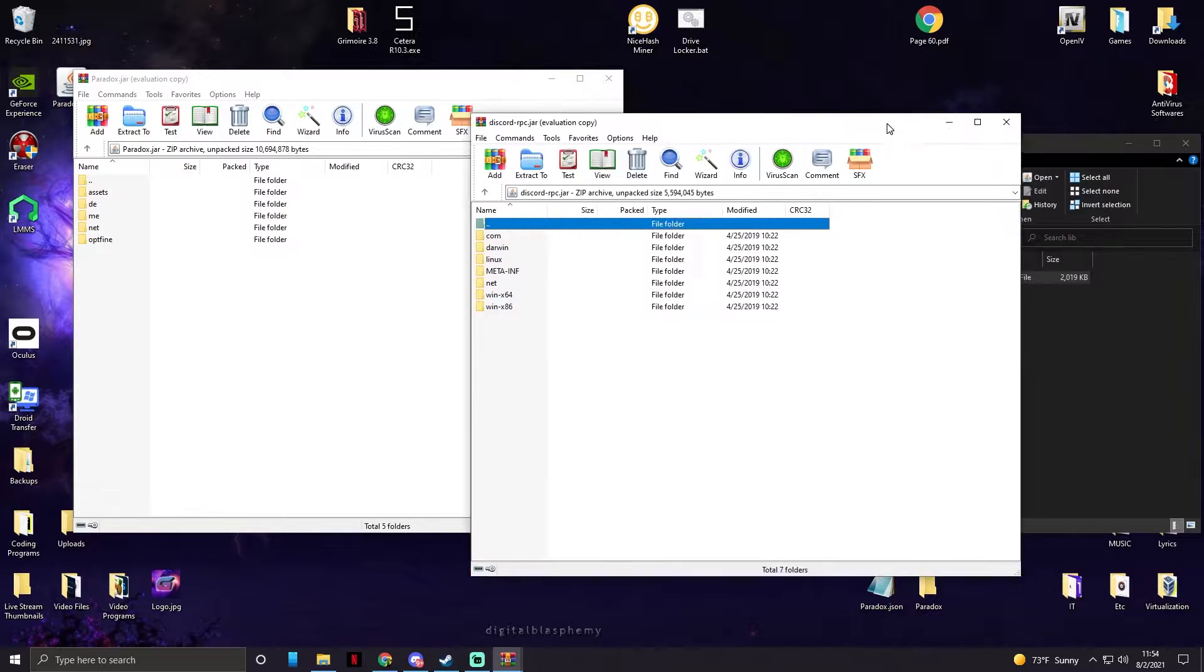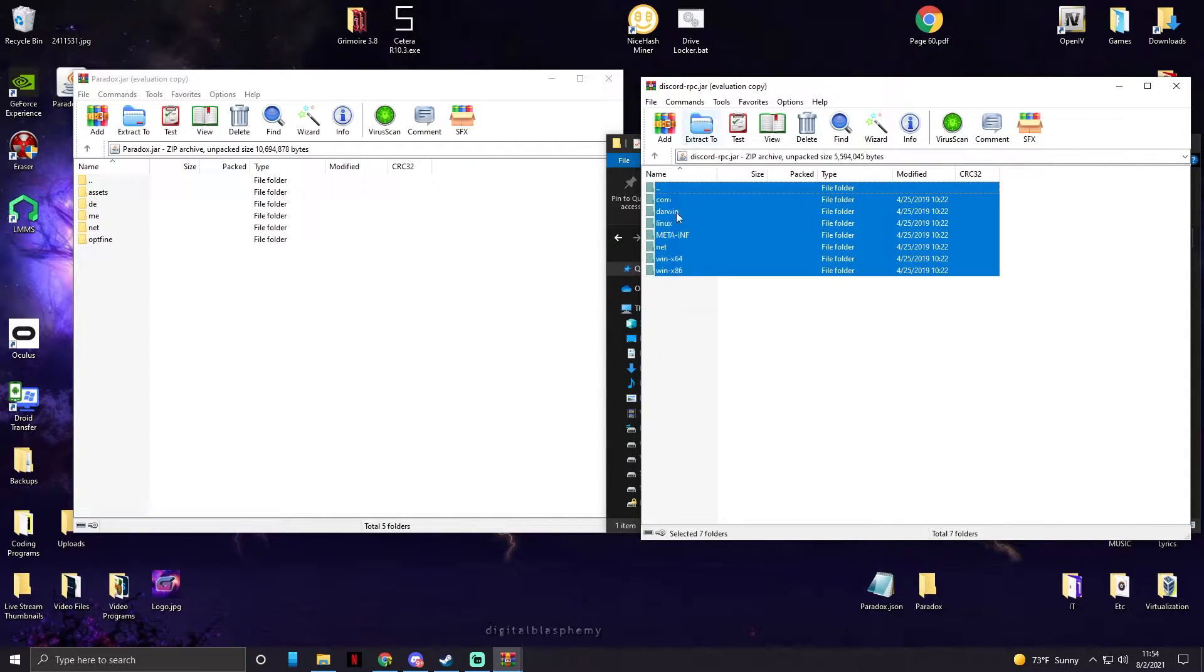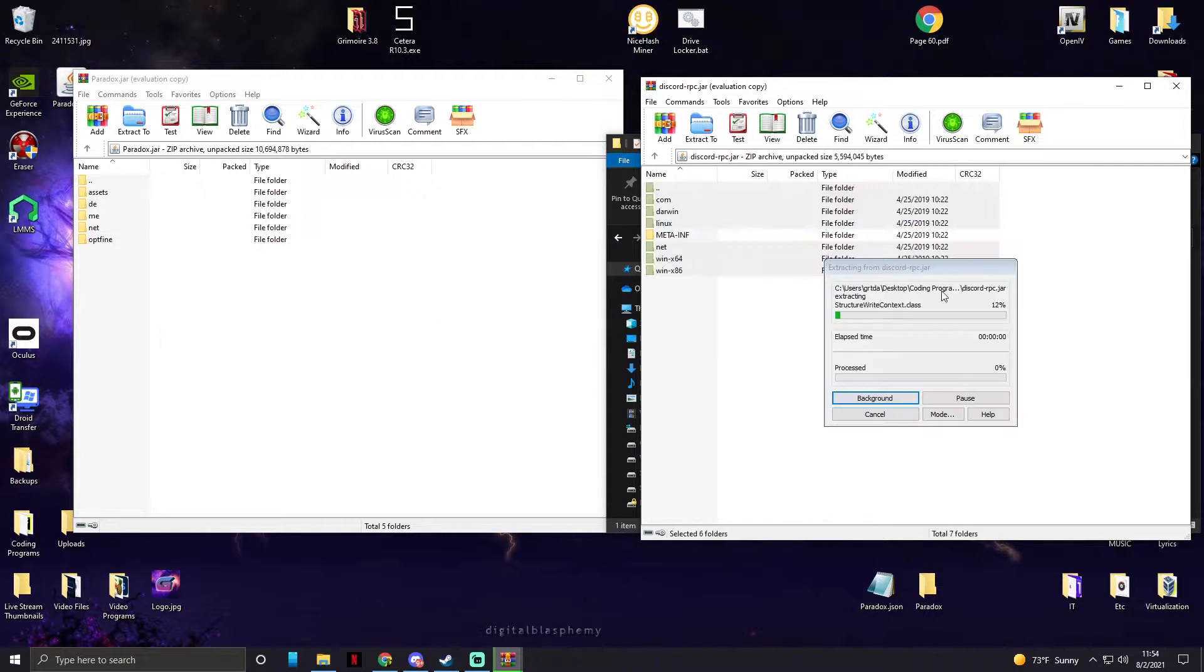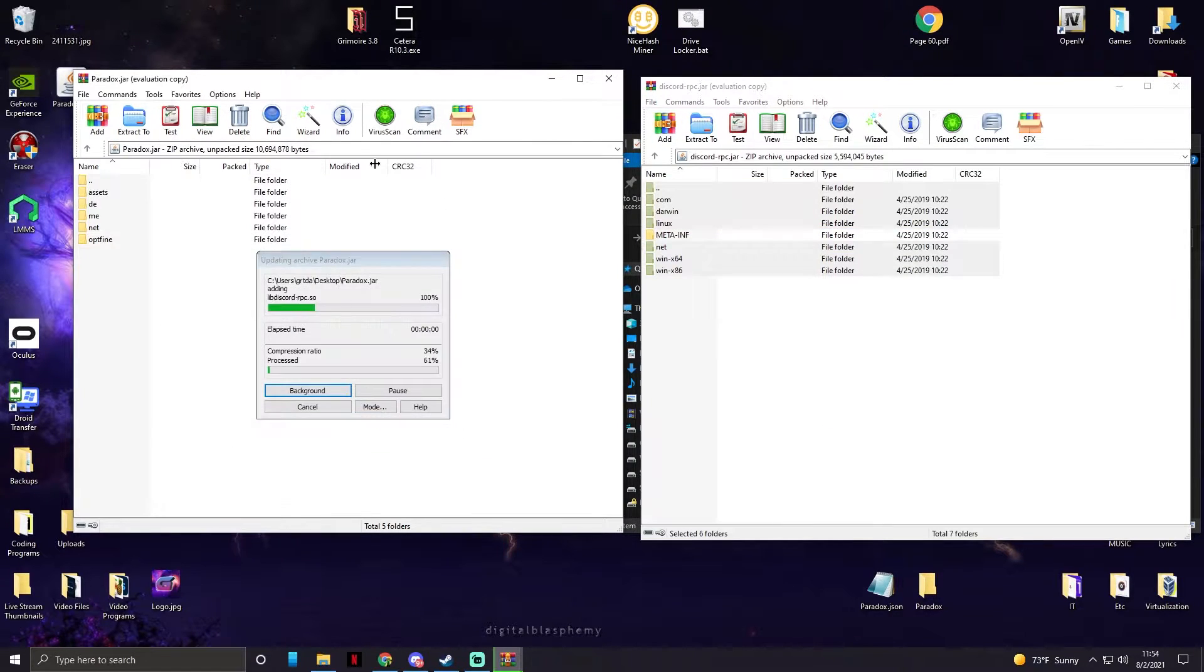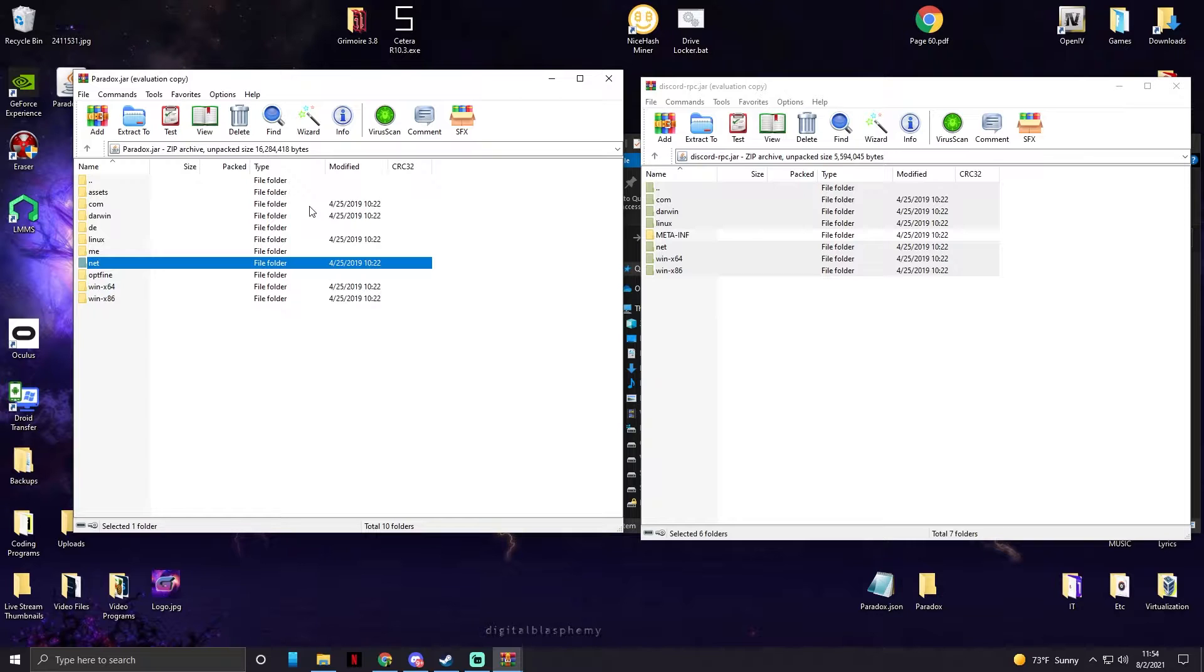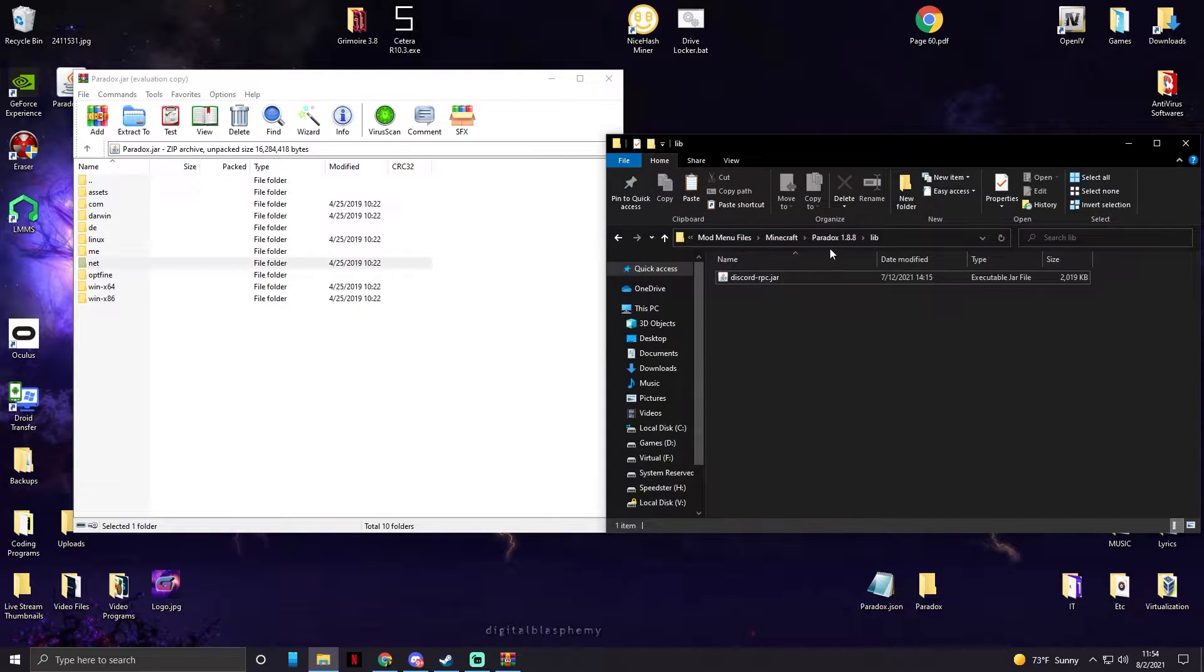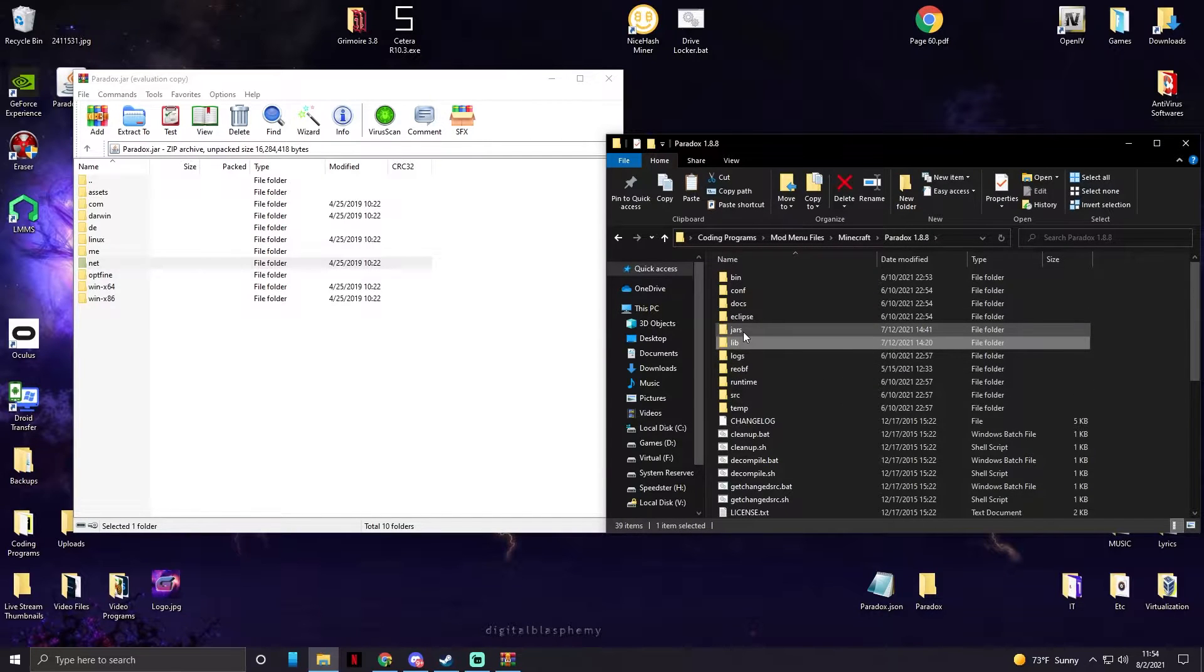So we're gonna right click and open it with WinRAR. We're gonna take all of the files except meta.inv and drag it and drop them into Eclipse, or into Paradox sorry.